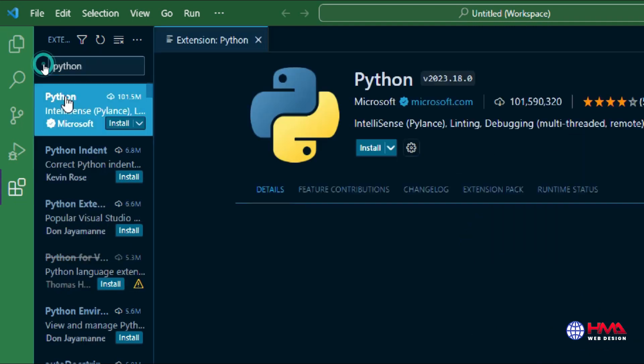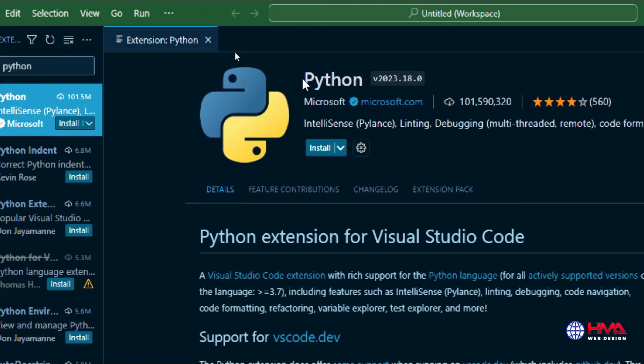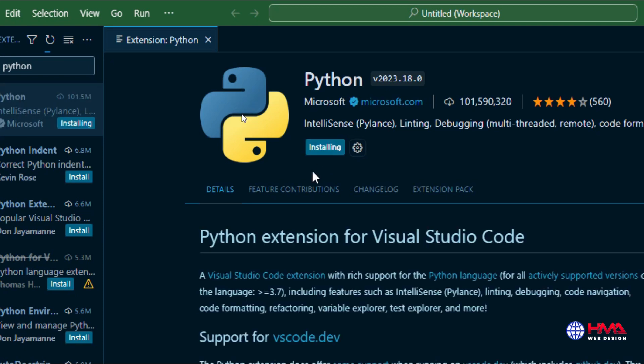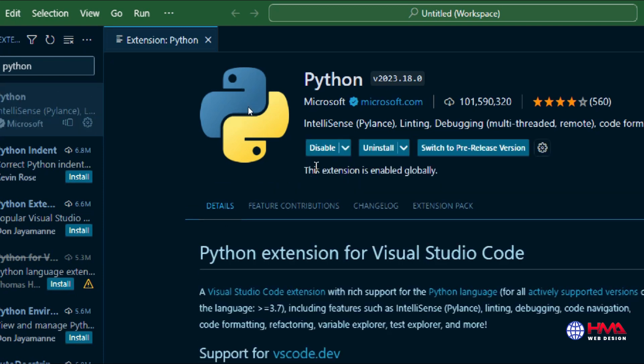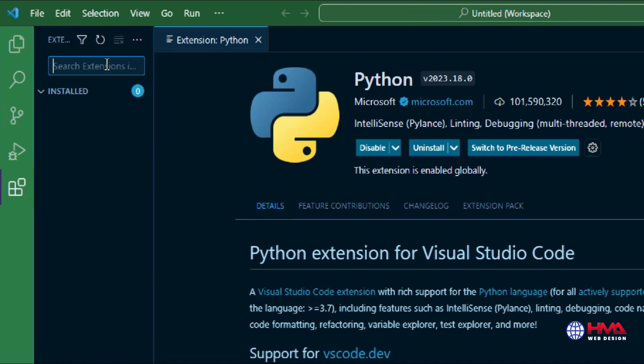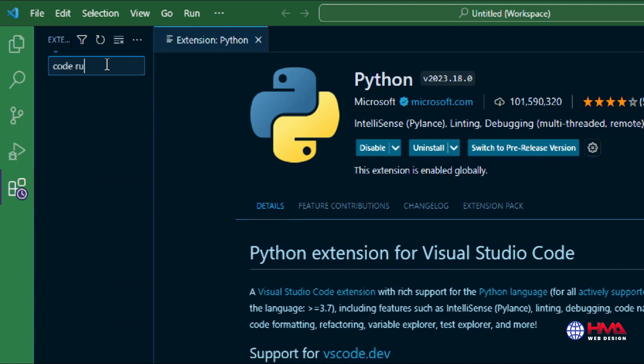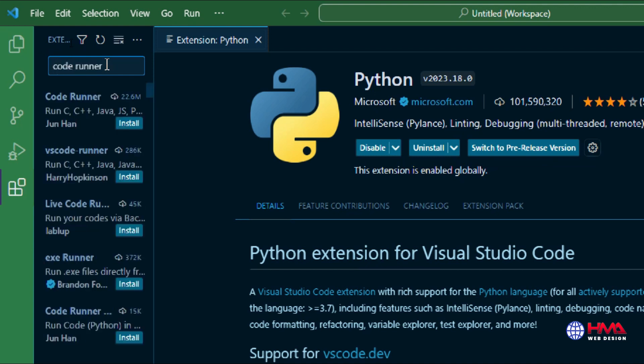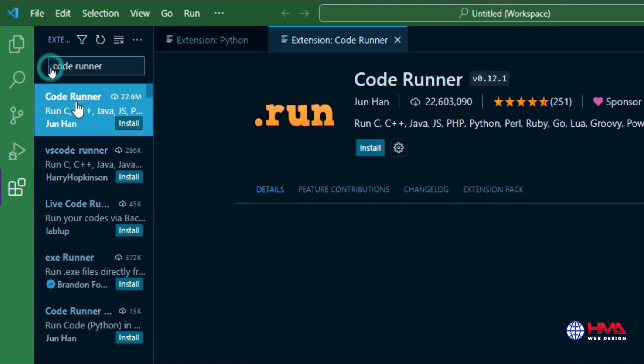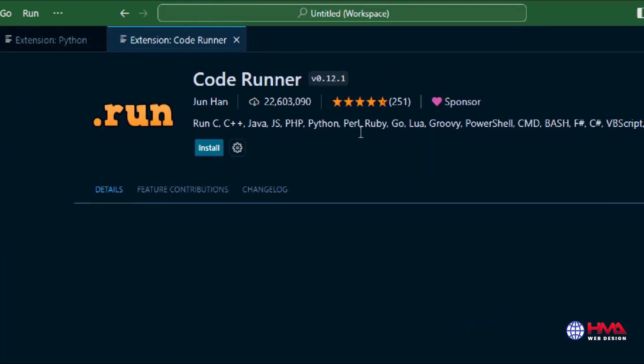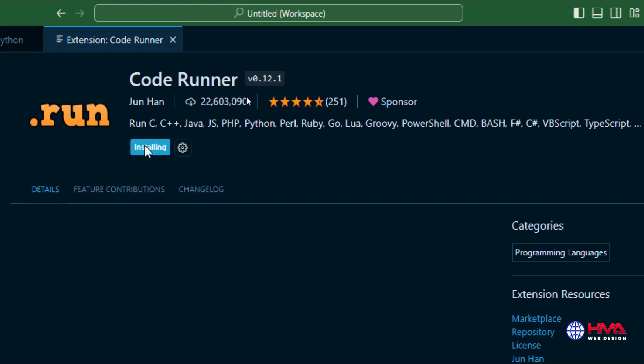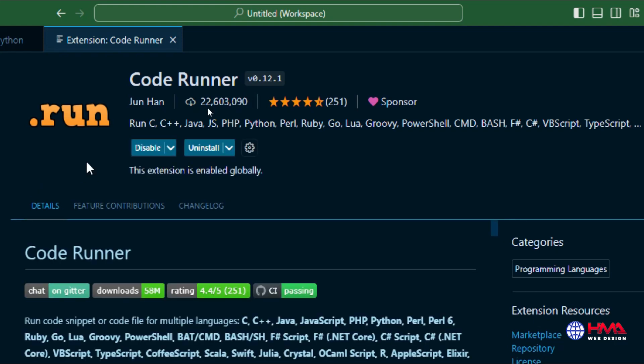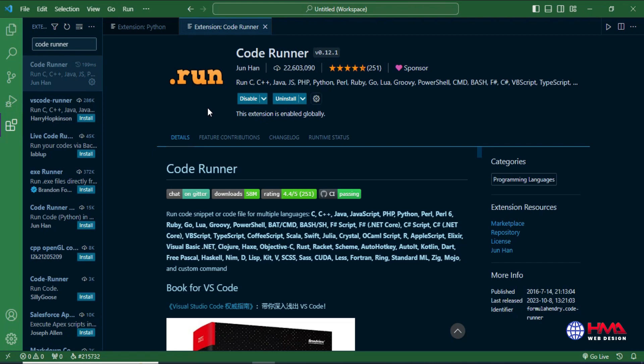This extension will help you to write Python code accurately. Install the extension. After that, install another extension called Code Runner. This extension will enable you to run Python in Visual Studio Code editor. Hit the install button to install the extension.